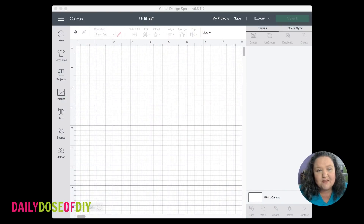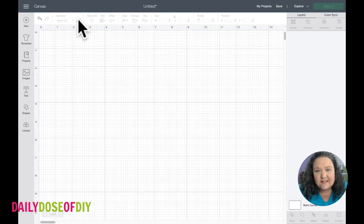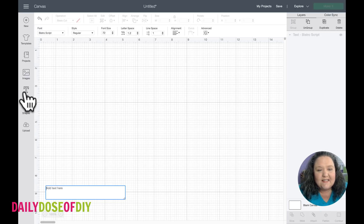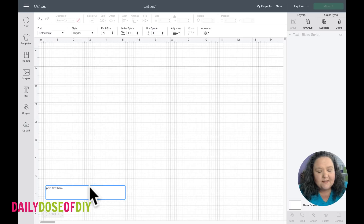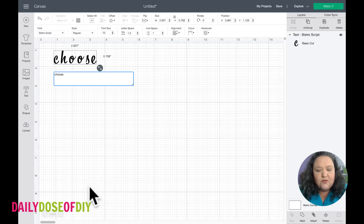Now I want to take you into Design Space — let me switch my screen — so we can talk about the new updates they did make. I have to say, playing around with it today it is still a little glitchy. I'm going to type out 'Choose Joy'.